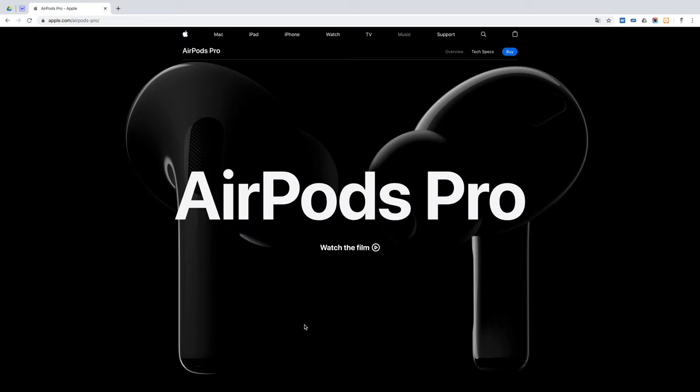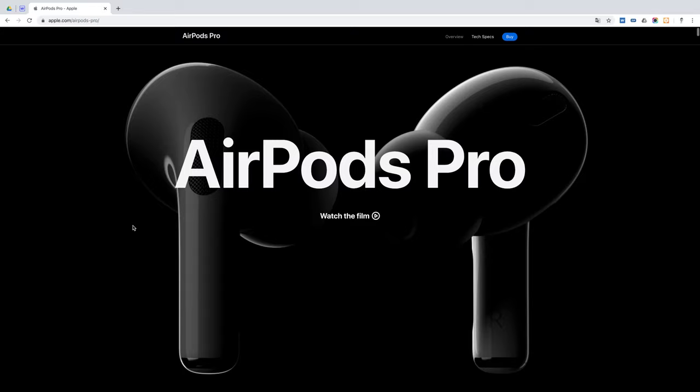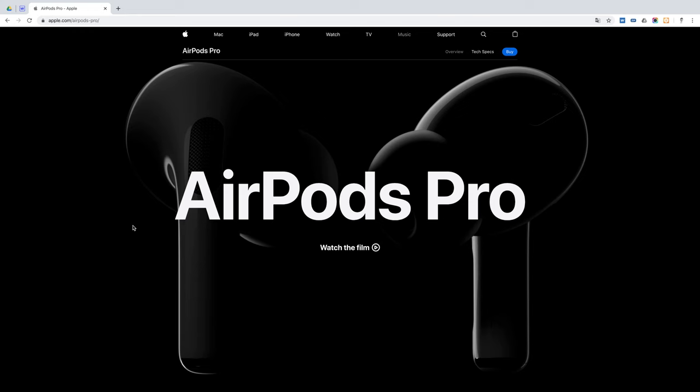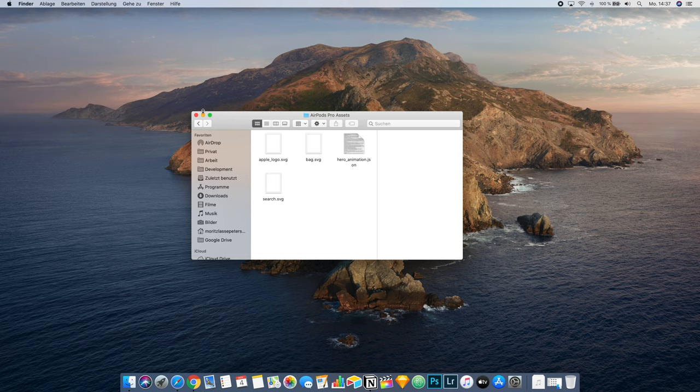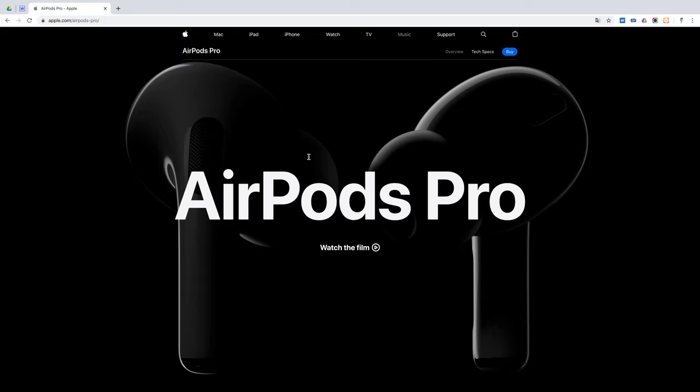We are going to start by extracting the animation from Apple's website. For this process, you actually need Adobe After Effects. If you don't have this, I've made an assets folder available in the description below where you can download all the assets needed for this project. But if you have Adobe After Effects or just want to learn how I got this animation off the Apple website, this next part is just for this.